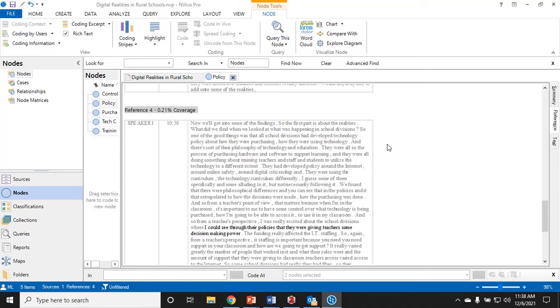There are other things you can do with codes. You can classify, you can create connections or maps. There's a lot you can do in NVivo, but this is the basics of how to get started with coding.